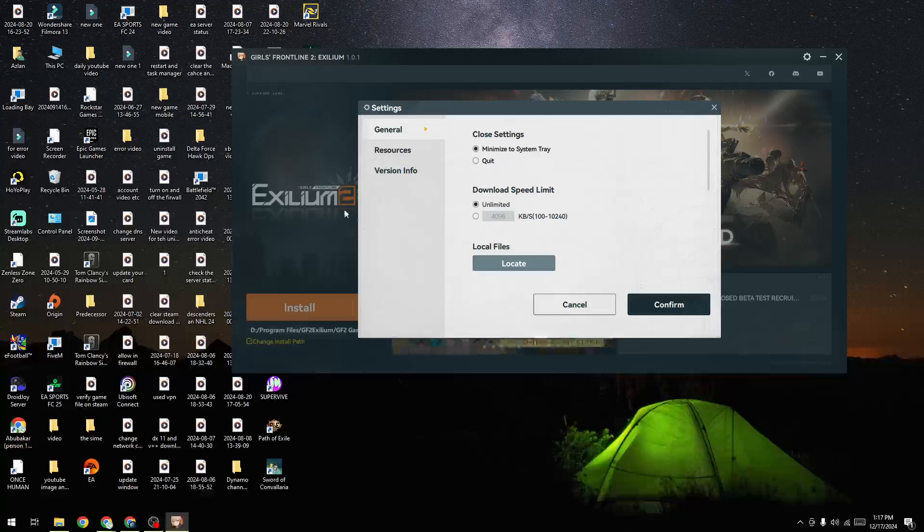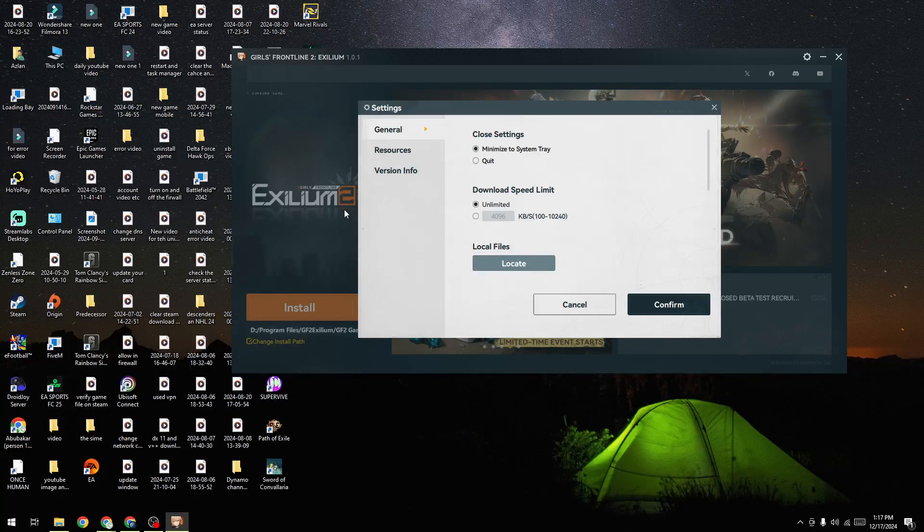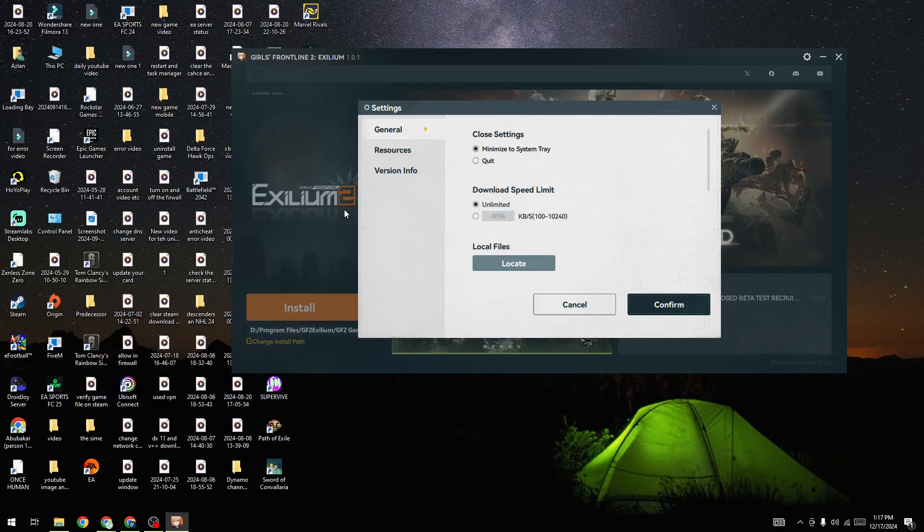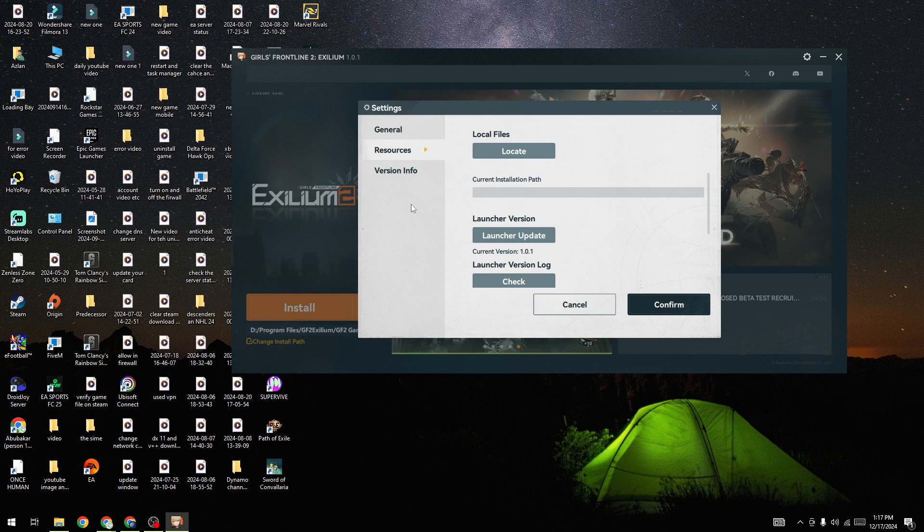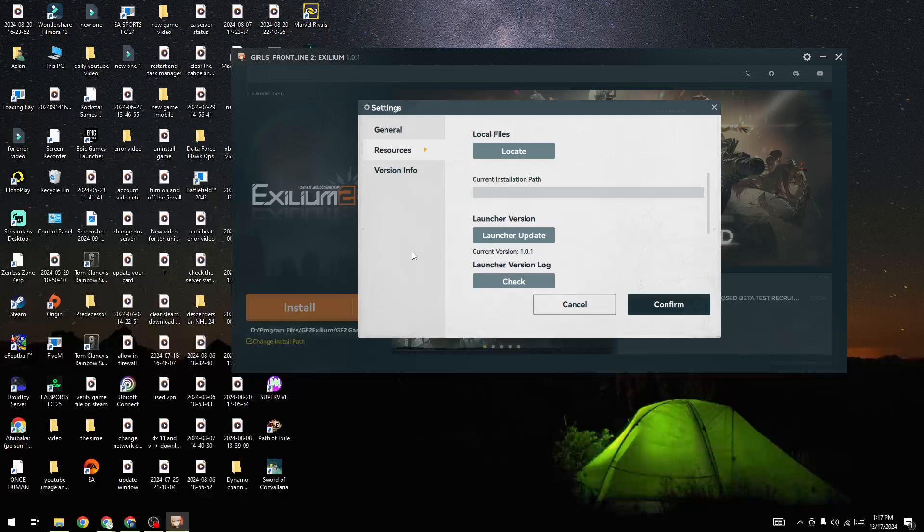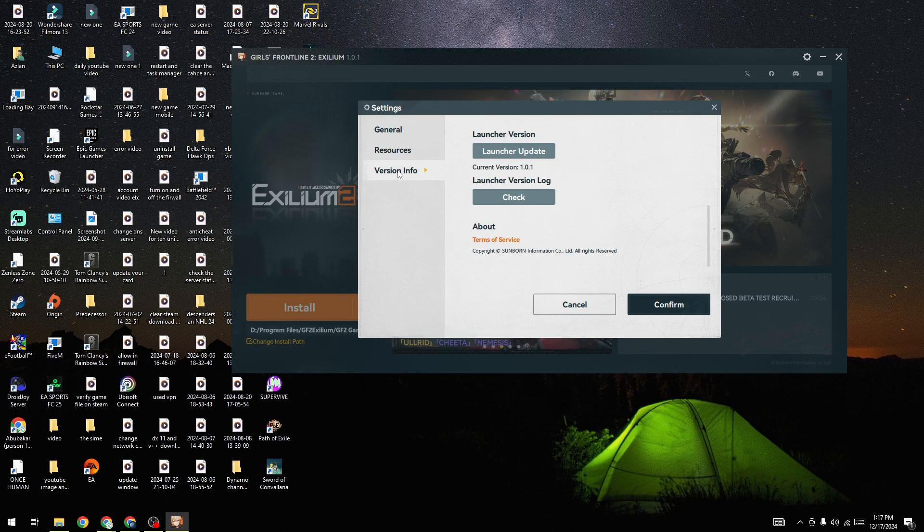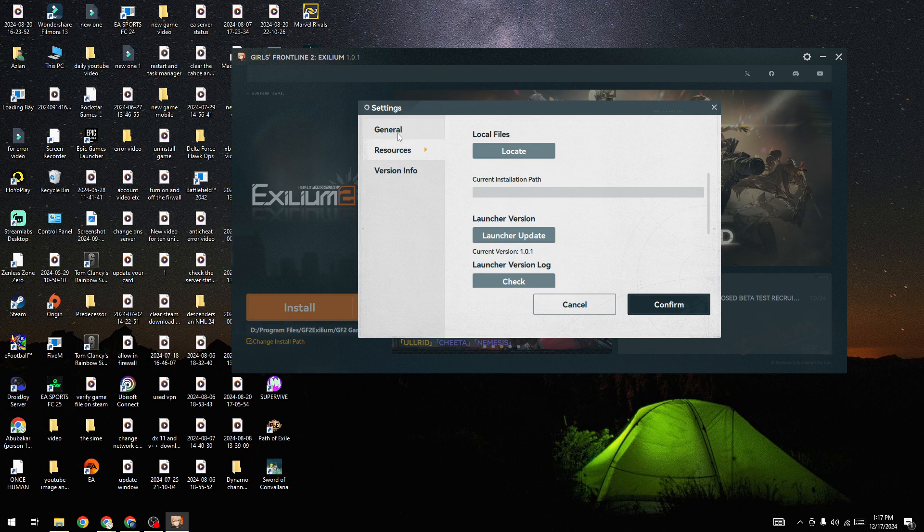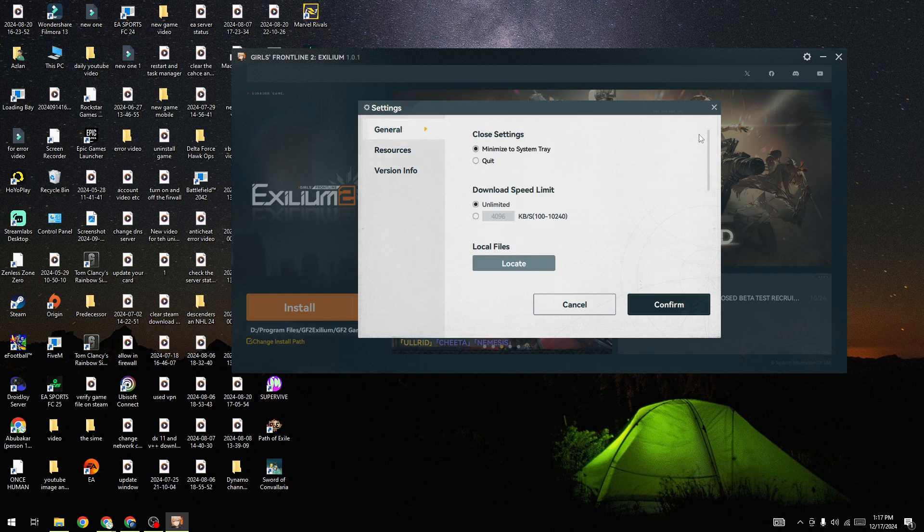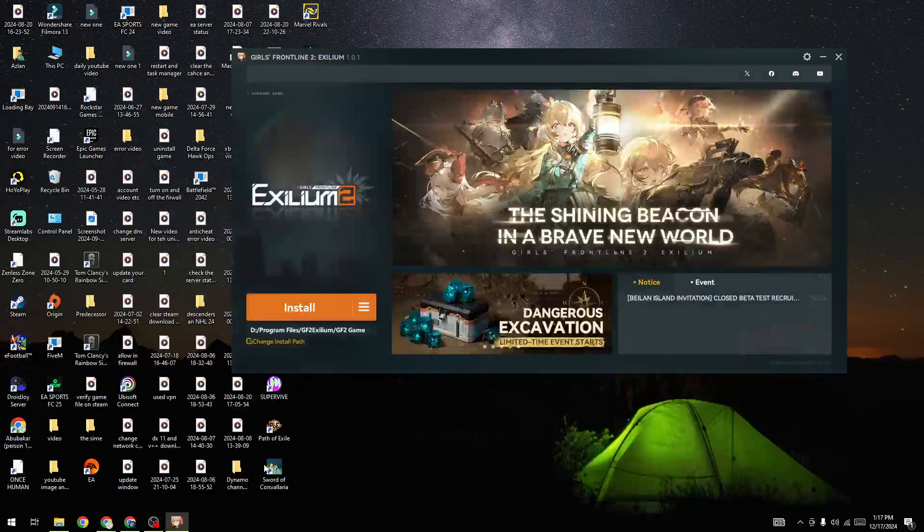These are the steps you need to do if you are facing stuttering or freezing issues in the Girls Frontline to Exilium game. I hope this video helped you. Subscribe to the channel for more informational videos about this game. Thanks for watching and see you in the next video.